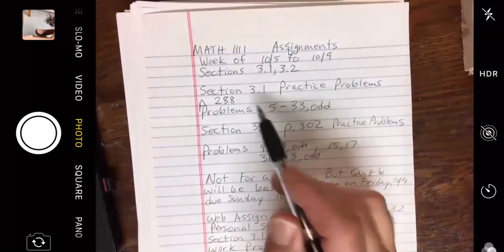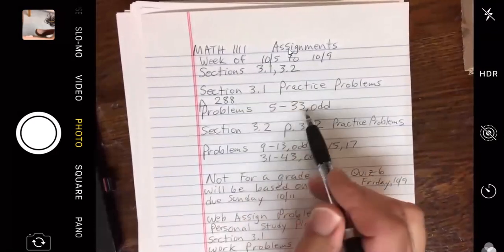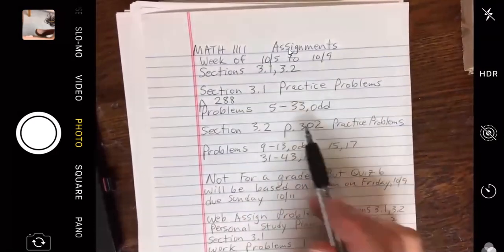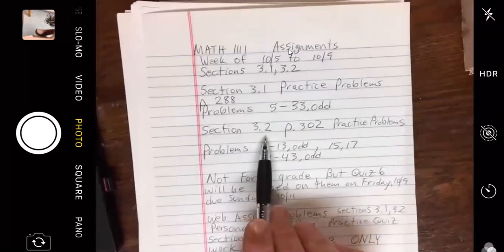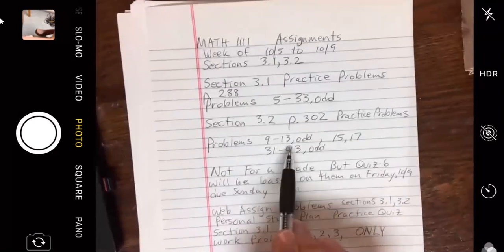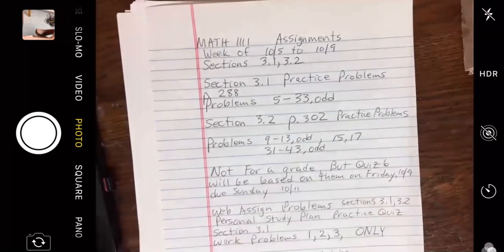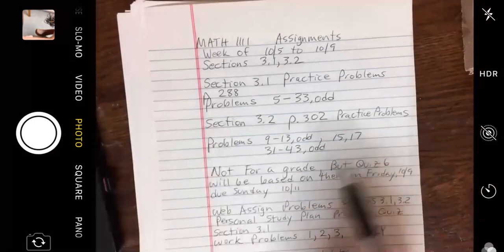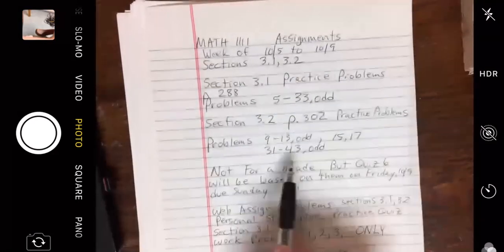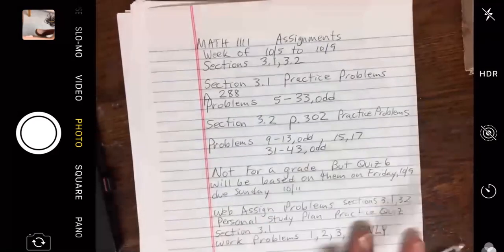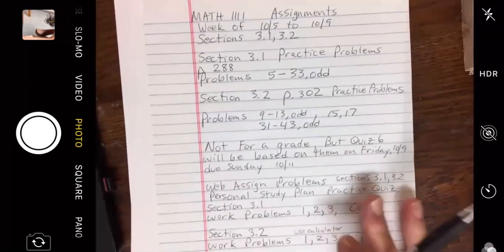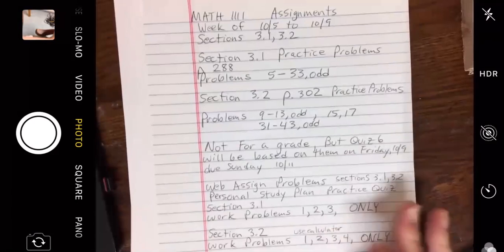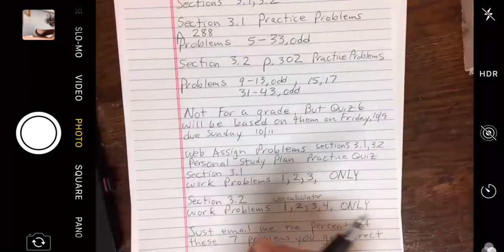Section 3.1 practice problems: page 288, problems 5 to 33 odd. Section 3.2: page 302, practice problems 9 to 13, and 15 and 17 — a couple of graphing problems — and 31 to 43. These are not directly for a grade as usual, but we'll have quiz 6 based on them on Friday 10/9, due Sunday 10/11.